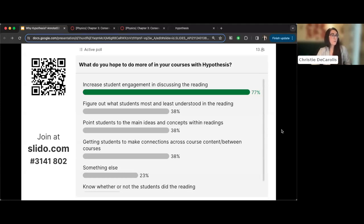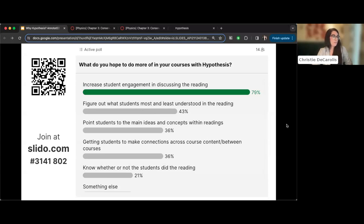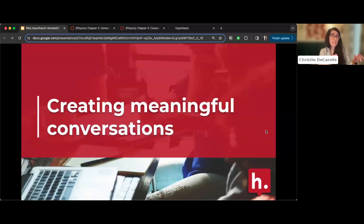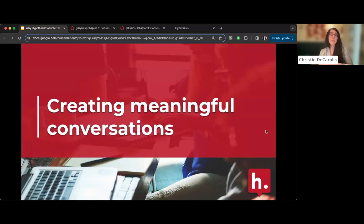The poll shows a lot of people want student engagement when discussing readings — connecting back to what Dr. Nick Denton talked about yesterday. Others want to better figure out what students most and least understand in the reading. On the technical side, Hypothesis is pretty easy to set up; there aren't many clicks to get a reading connected to the annotation sidebar. Where Christy tends to work with faculty more is crafting those meaningful conversations with students.